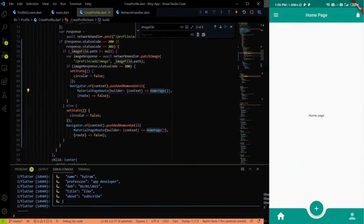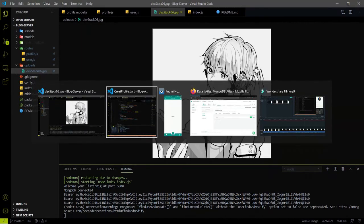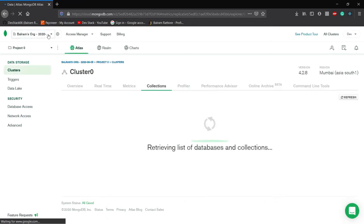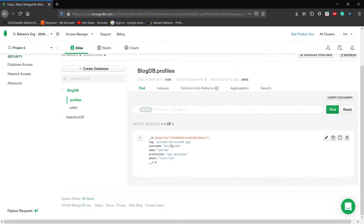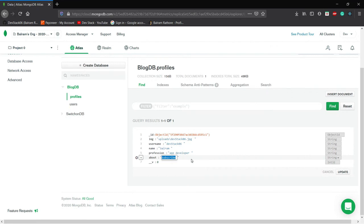Let me check the backend upload folder — yes, the profile image came in. Checking MongoDB, which previously had no data, after refreshing we can see the image path is updated and the user name, profession, and about fields are now present. Everything is working perfectly. The agenda of this video is complete. In the next video we'll start working on the profile page UI. Thank you all, happy coding — please subscribe and see you in the next video!